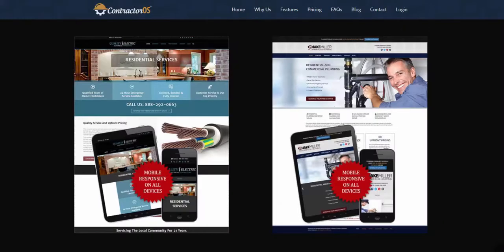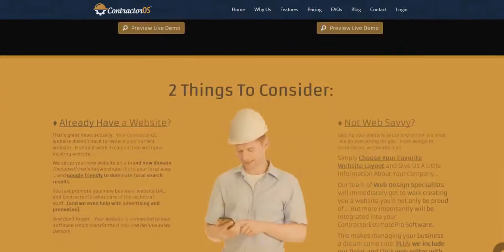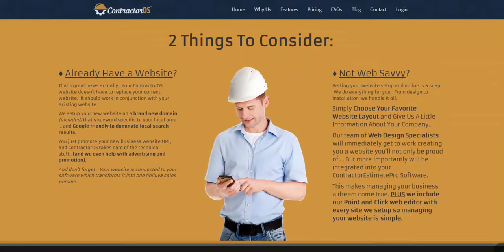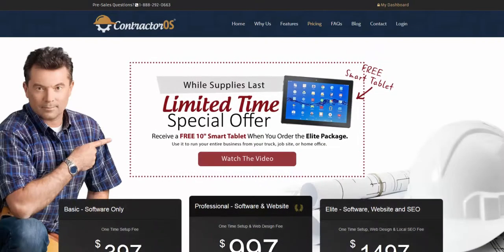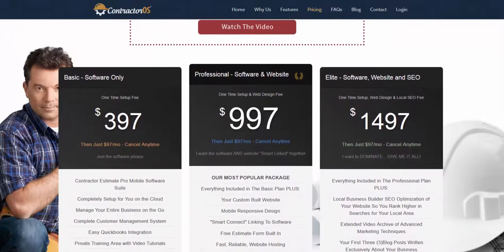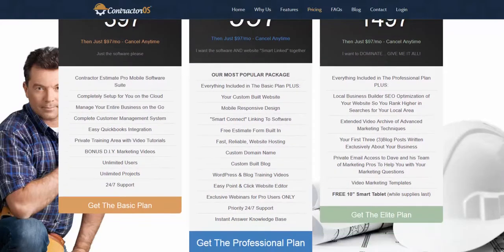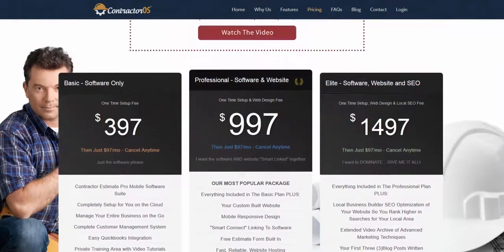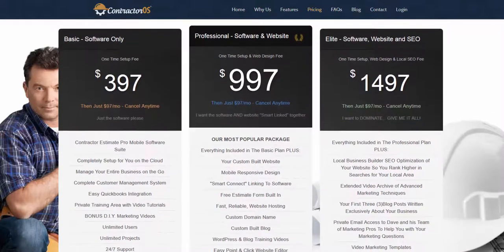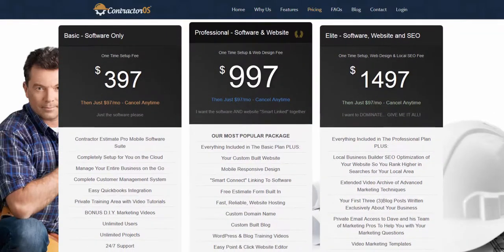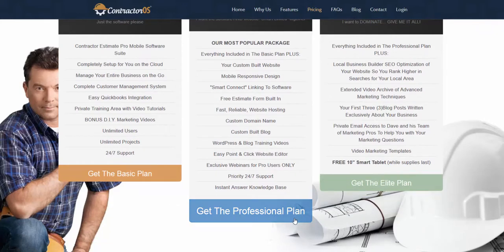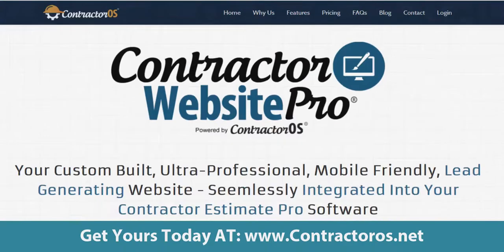A lot of people think they can limp along without making the investment, but your family and your company depend on you making the right decision. Go ahead and get a copy of the Elite Plan — our best, number-one selling package for professionals — for only $997. For under a thousand dollars you get professional software and a professional website. Click the link that says 'Get Professional Plan' and get started today with your professional Contractor Pro website.